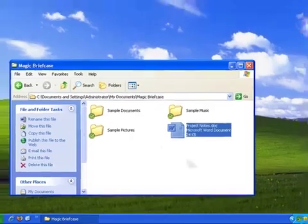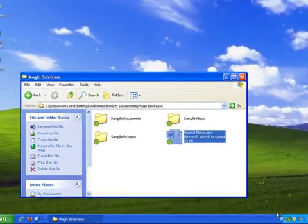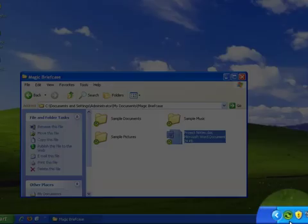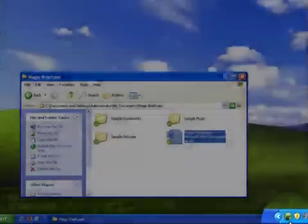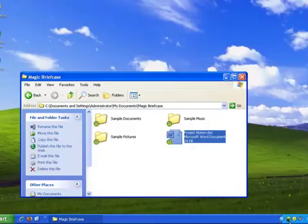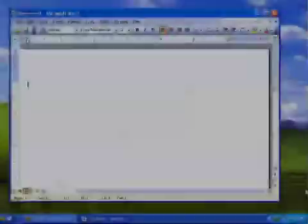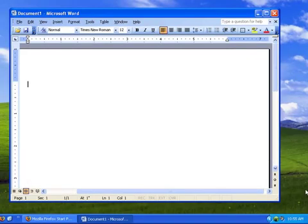And if you install SugarSync on another computer, all of the files in your Magic Briefcase will automatically synchronize to your other computer. Now, let's see SugarSync in action.